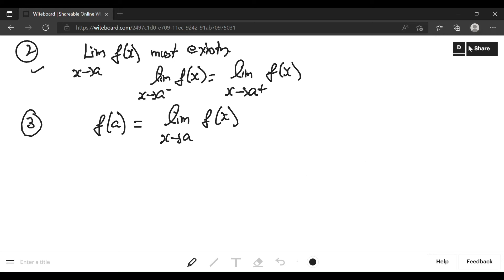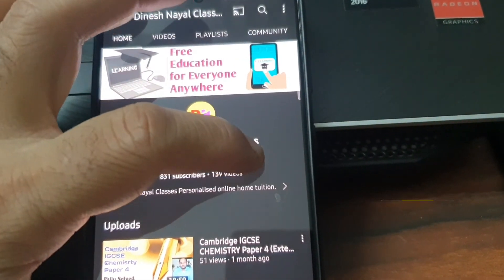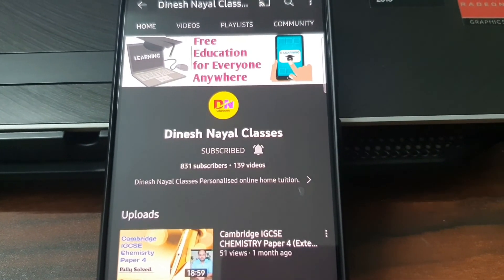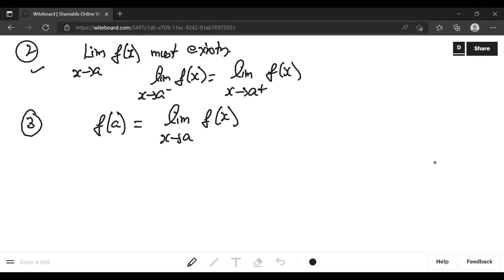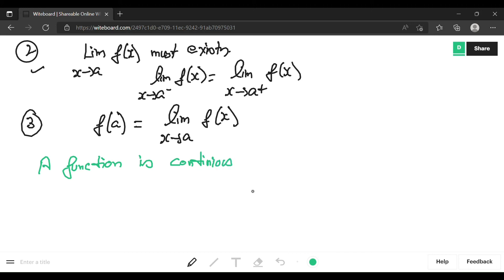If you like the video, please like, share, subscribe, and press the notification bell icon. One important point to add: a function is continuous in its domain.